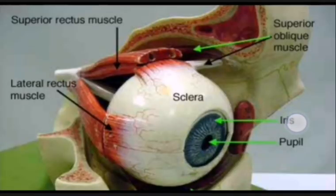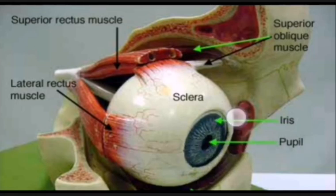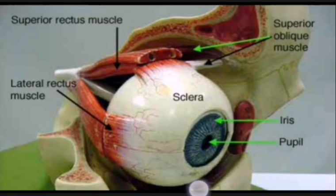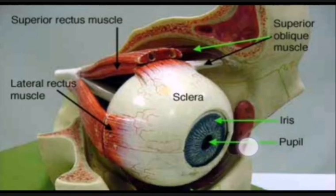The bluish area is the iris. The central black area is the pupil, which will be covered by the cornea, which continues here as clearer. Moving towards the muscles: lateral rectus muscle, superior rectus muscle. Below the eyeball will be the inferior rectus. Here will be the medial rectus.